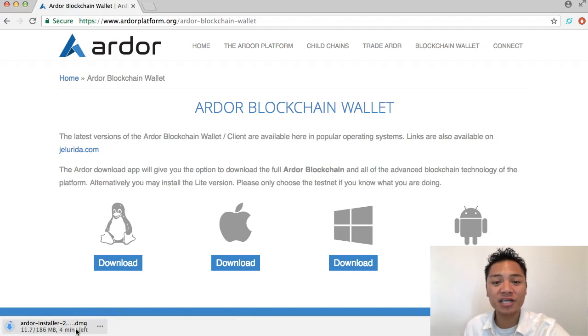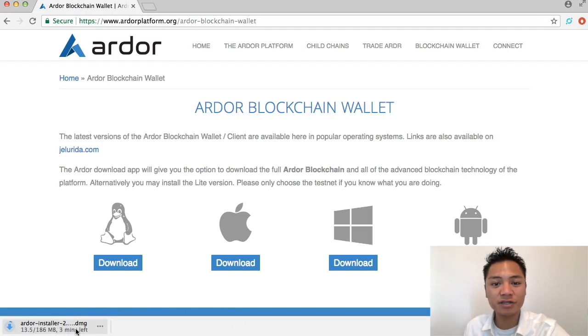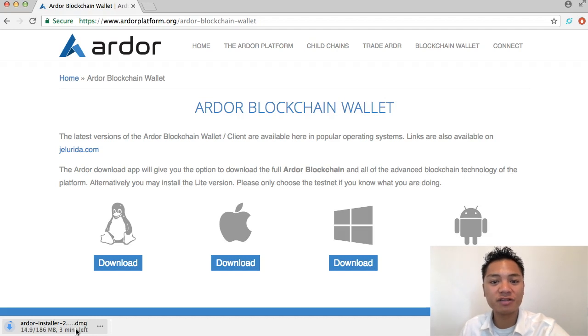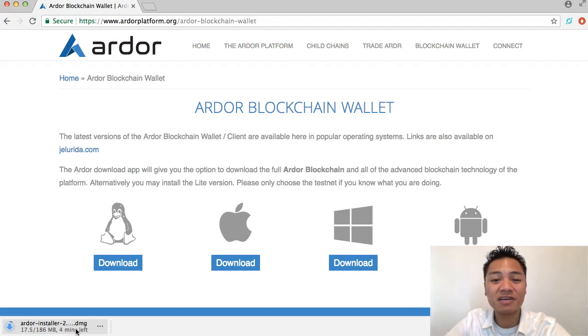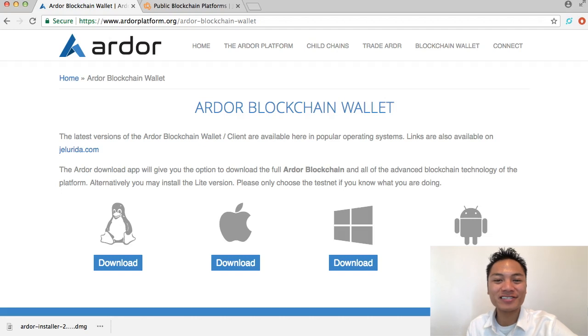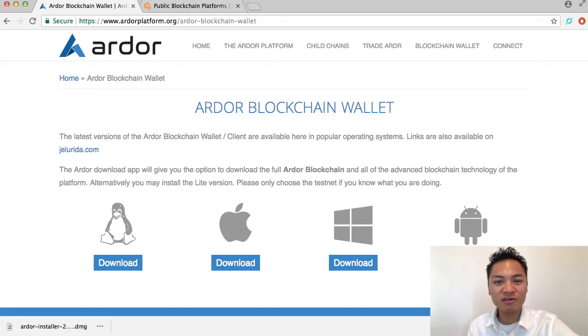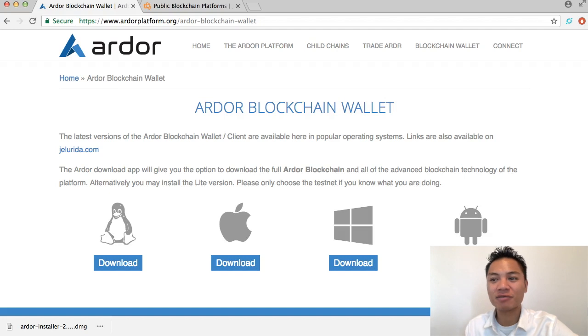Feel free to pause the video now and re-continue once it's done downloading. Okay great, it officially downloaded so we're moving on to step number four.